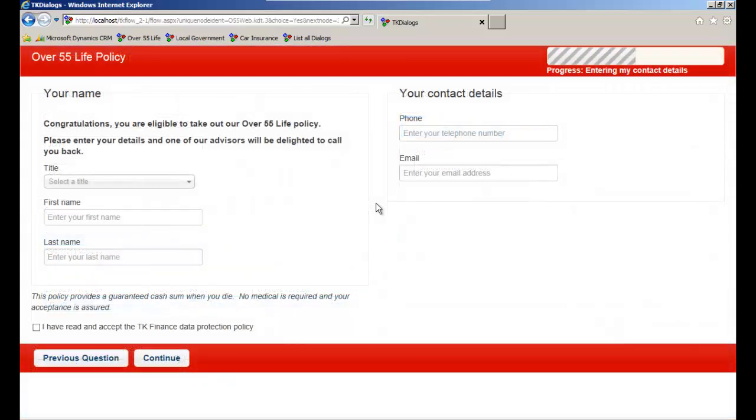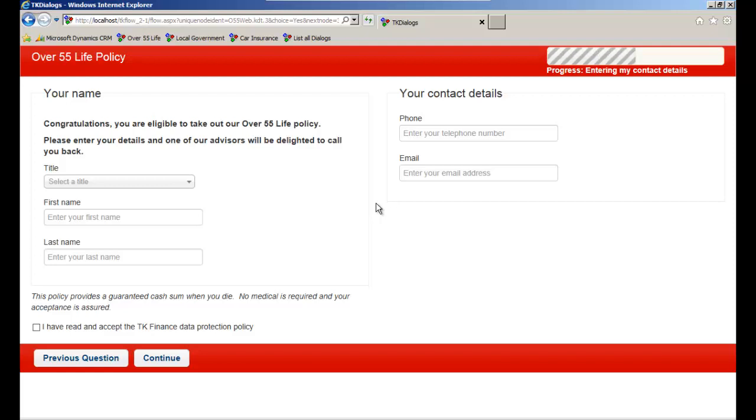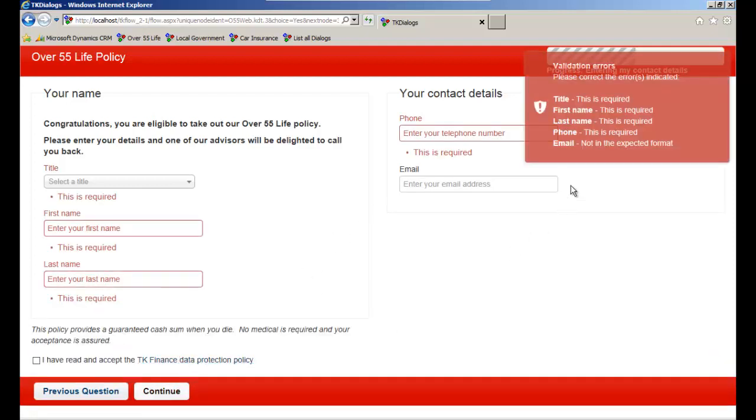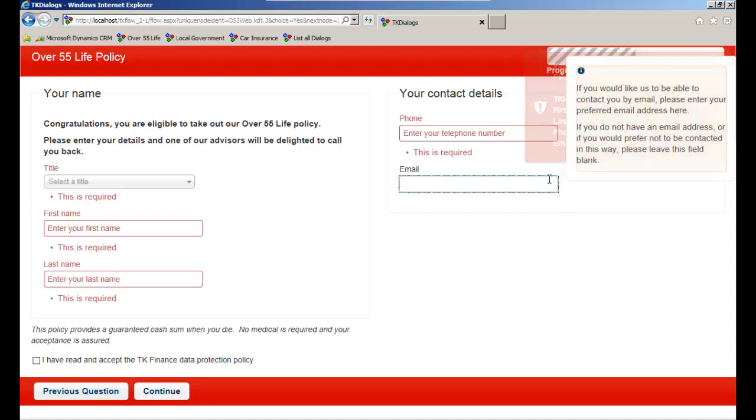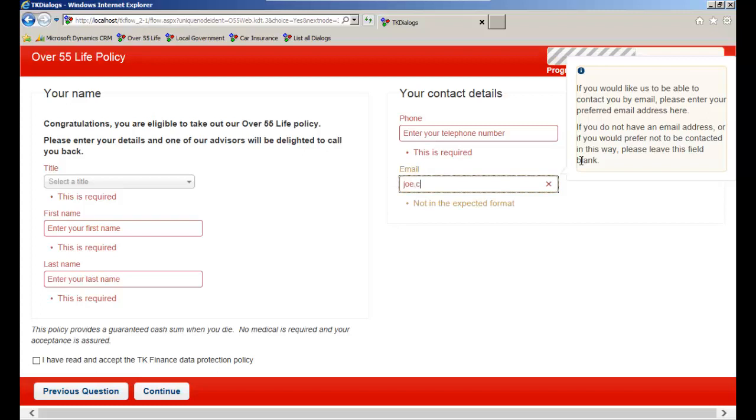In this scenario, we are showing Dialog Player being used on an external website with another themed user interface. Again, we have two panels with extensive client-side input validation. We can also include hints and tips and again, regular expression validation.